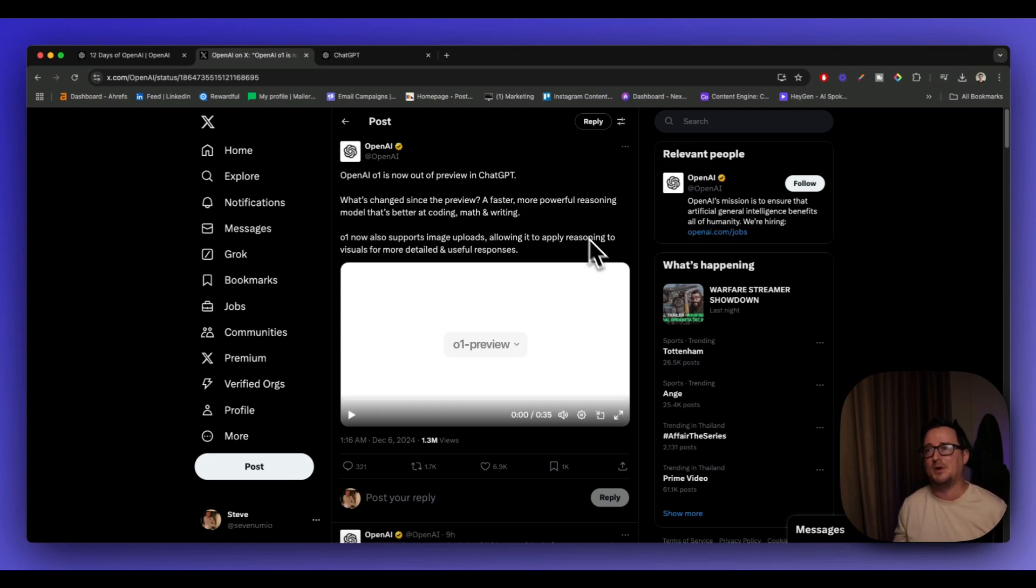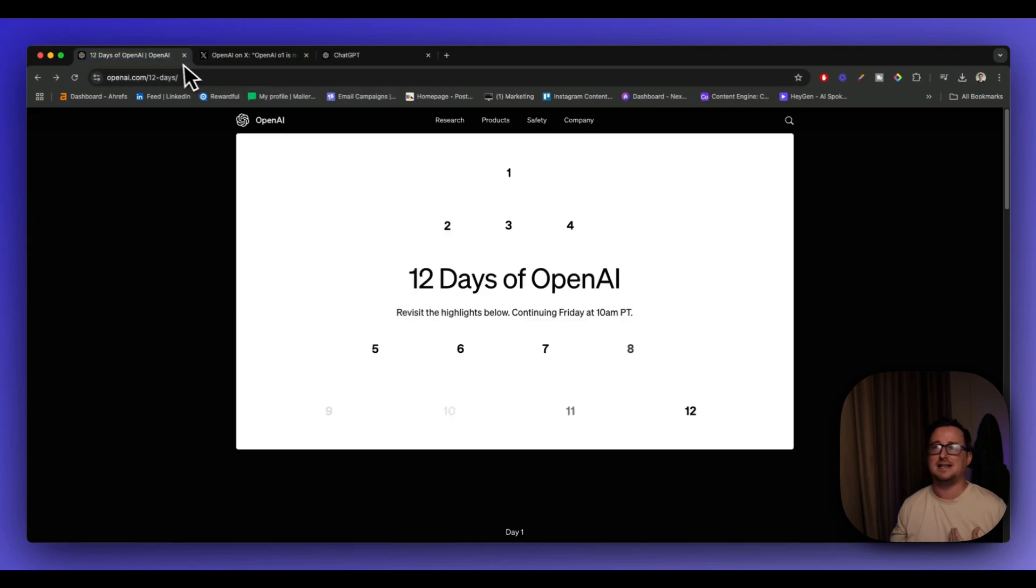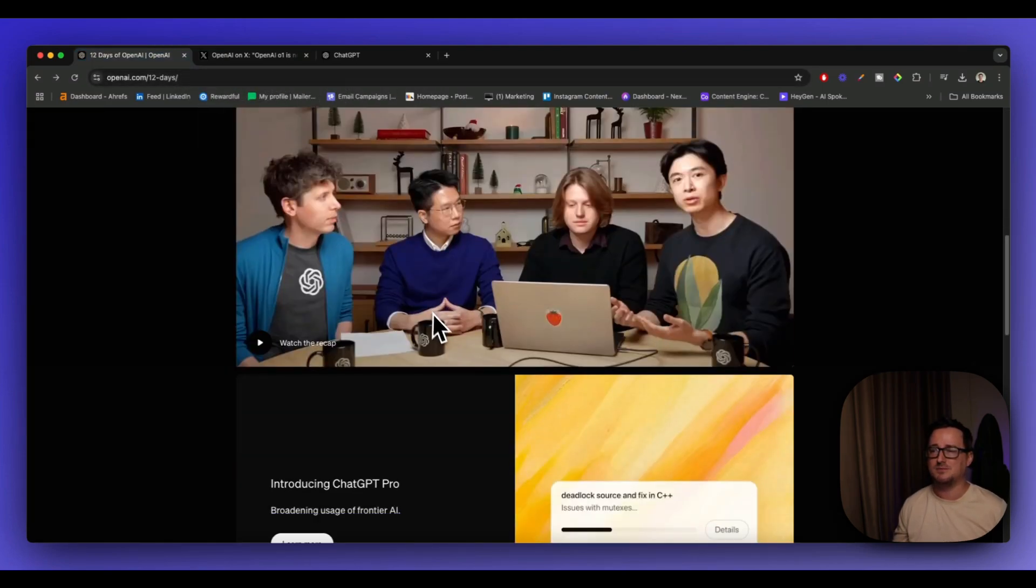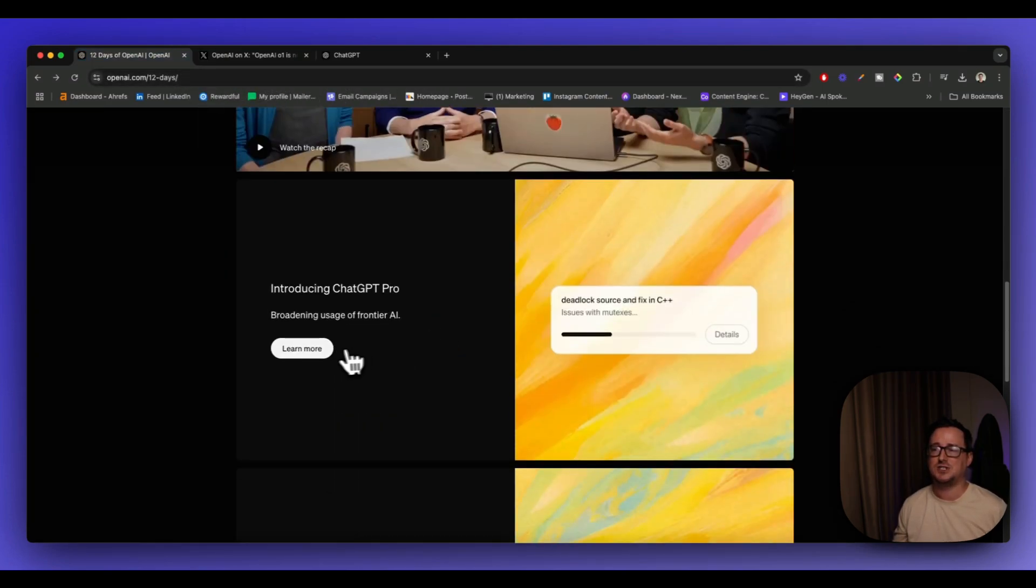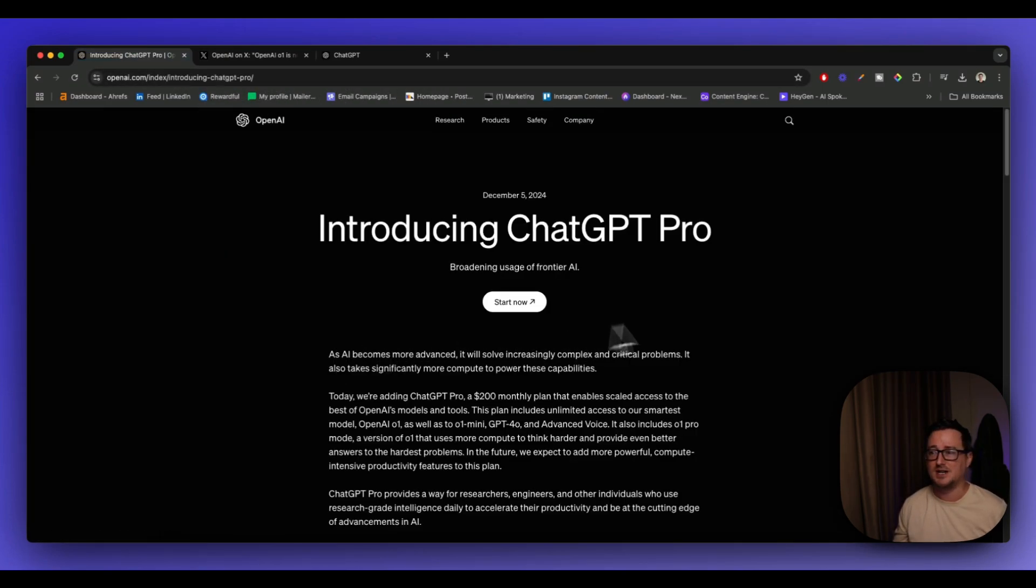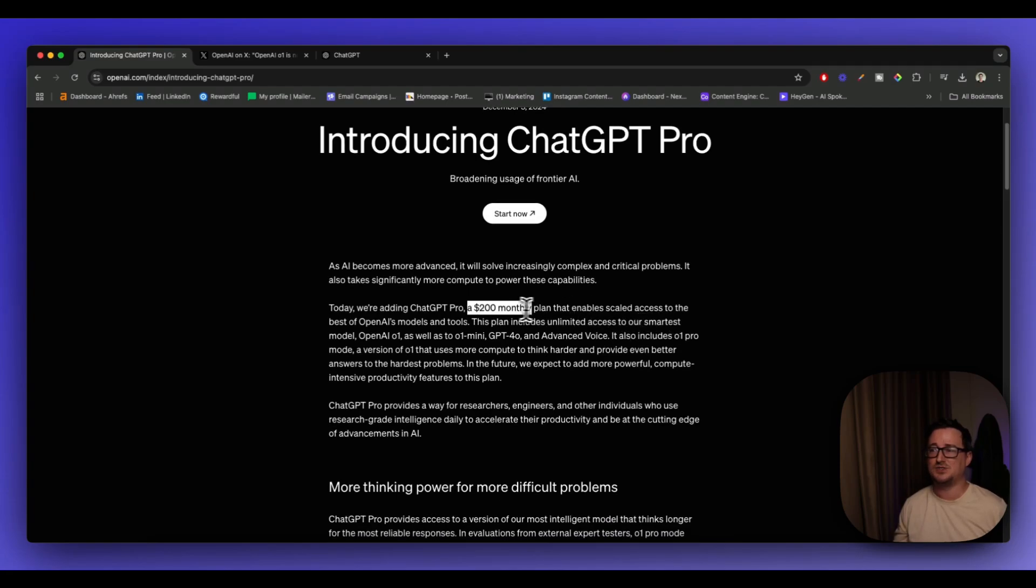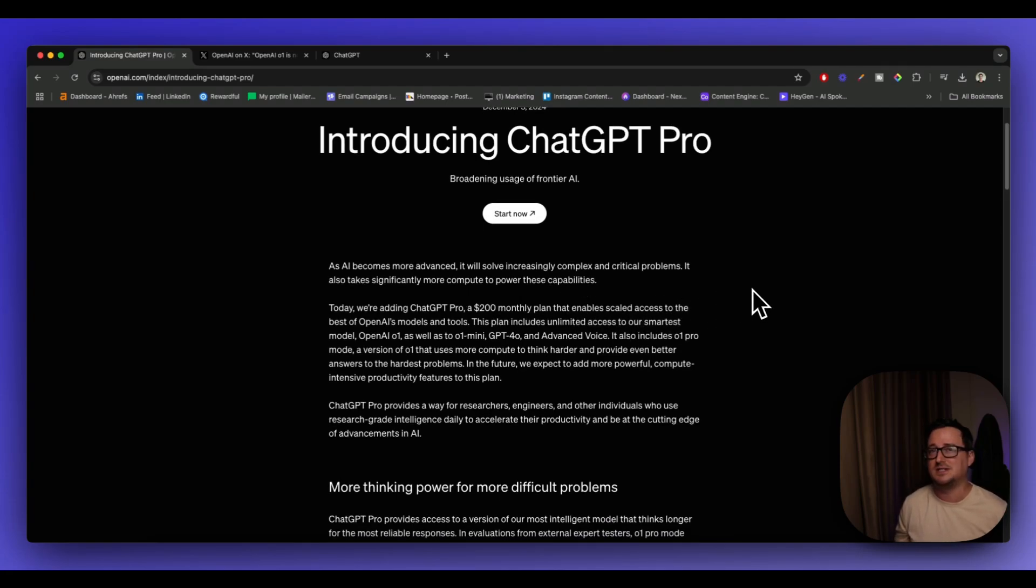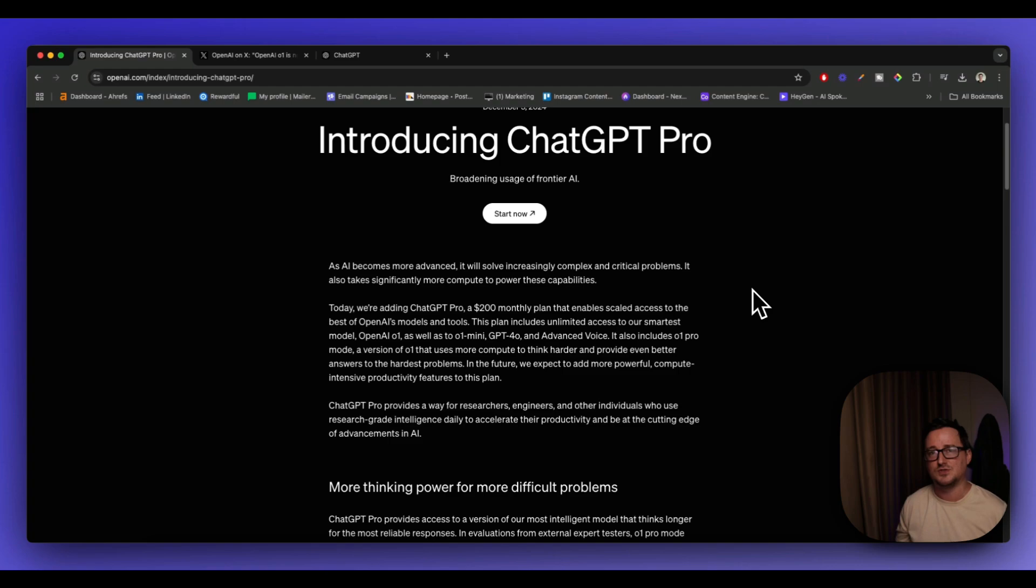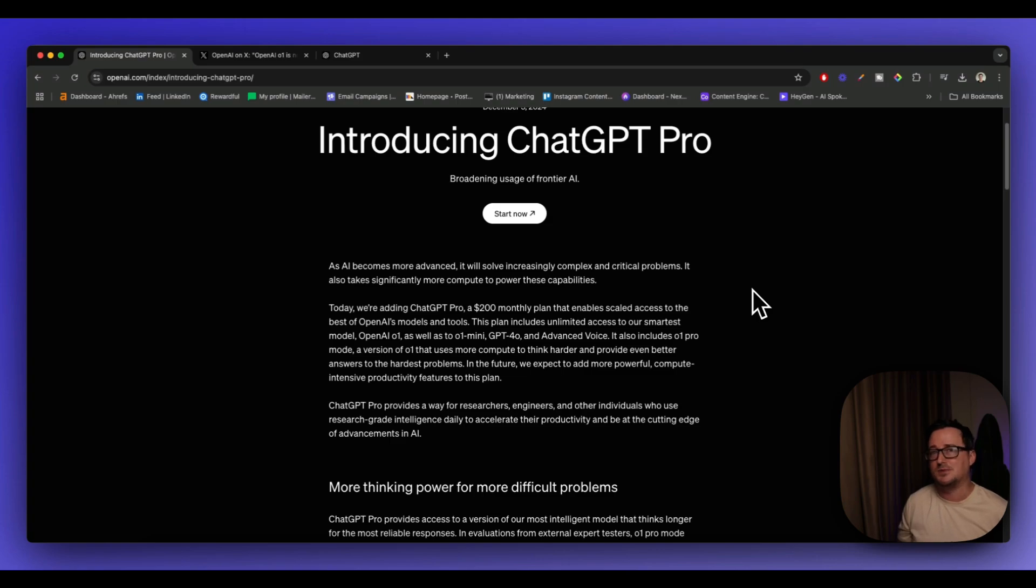The second bombshell is the announcement of the ChatGPT Pro subscription at an eye-watering $200 a month. I think only for those with deep pockets or need this kind of advancement. It's ChatGPT's highest reasoning model so far. So if you need that kind of deep reasoning to solve complex problems, then the ChatGPT Pro subscription may be of interest.